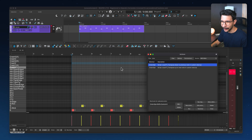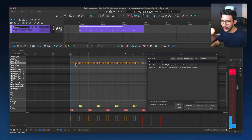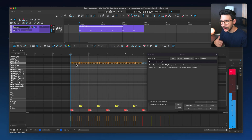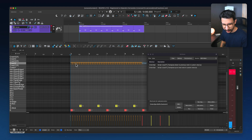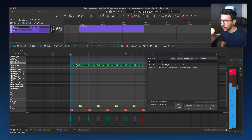Now that I have this map set up, I'm able to, let's say, add a bunch of crashes in here. Maybe I don't like those crashes and I want to go up and down to hear the other things I have available. I'll use these shortcuts to go down and up.